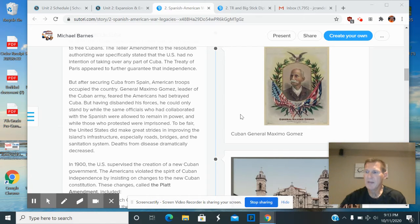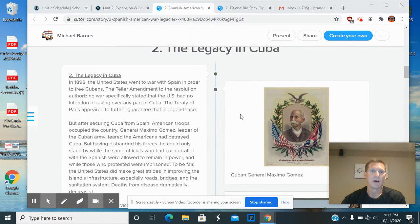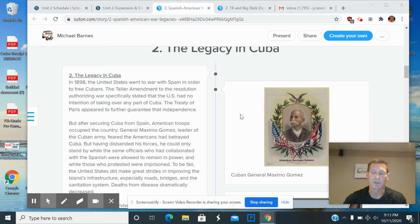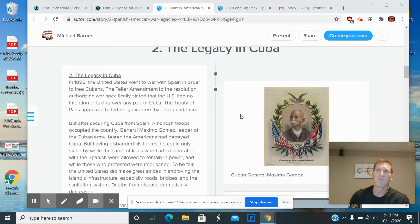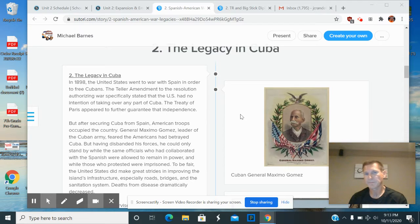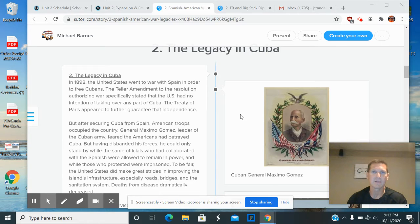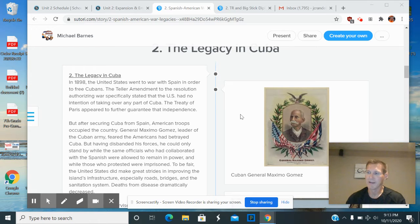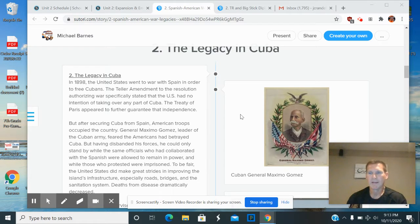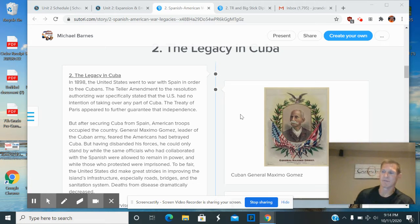So when we take a look at Cuba and the legacy of American imperialism in Cuba, remember the Teller Amendment before the Treaty of Paris with the Spanish. It said we need to guarantee Cuban independence. And we kind of give the Cubans their independence, but we also have a lot of expectations out of Cuba.